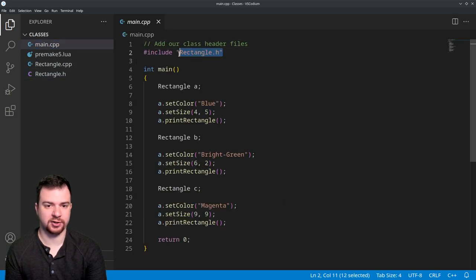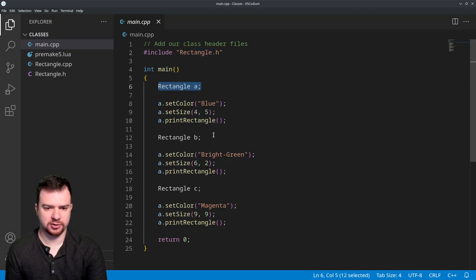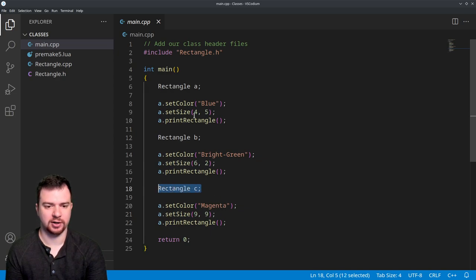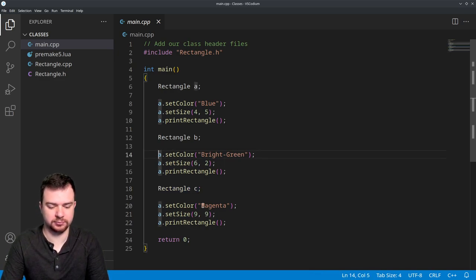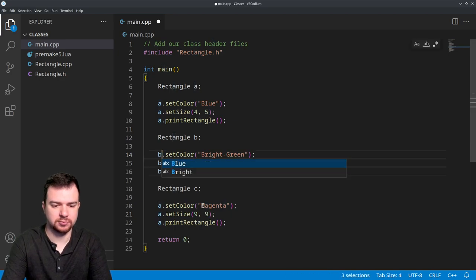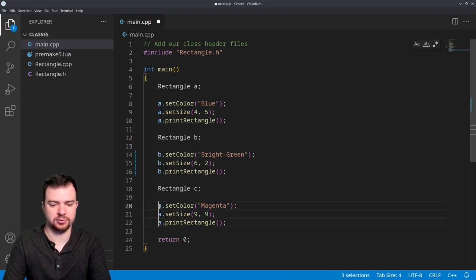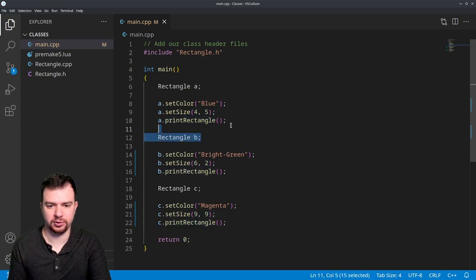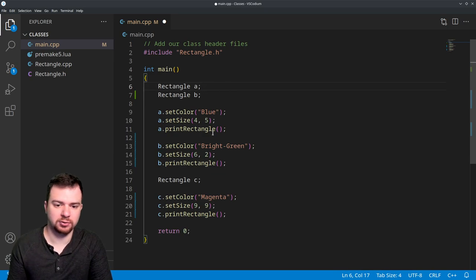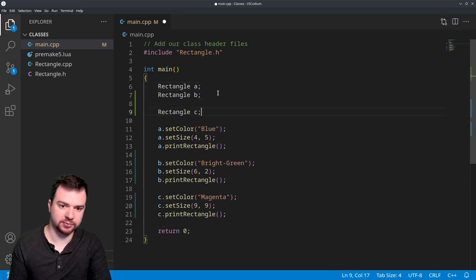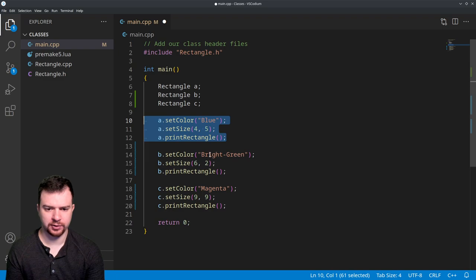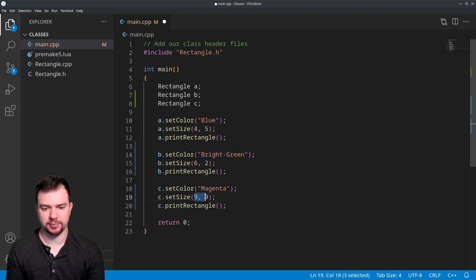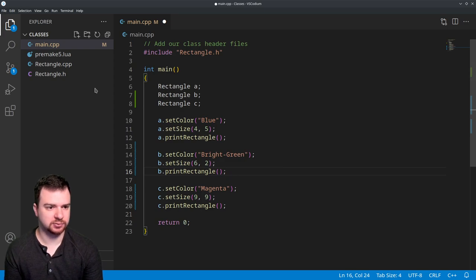The main part is we have main.cpp, rectangle.cpp, and rectangle.h. So in the main file it's just including our rectangle header file and then creating an object, well a few objects, and then modifying those accordingly. One thing to note is that these are all adjusting the exact same object. We want to change these to adjust the appropriate object. Let's just initialize all the objects right from the start. So we have three rectangles: a, b, and c. According to this, we're going to have a blue rectangle of size length 4 height 5, a bright green rectangle length 6 height 2, and then a magenta square.